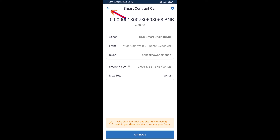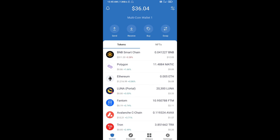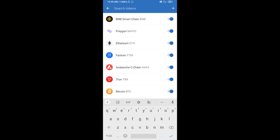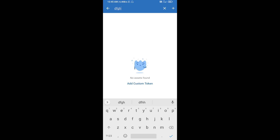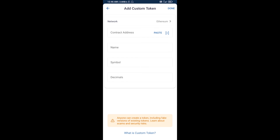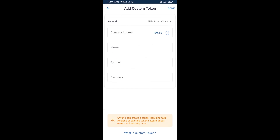After that, you will add this token manually to Trust Wallet. Go to Trust Wallet, click on the search icon, search for the token, then click on add custom token. Now select the blockchain — click on network and select BNB Smart Chain — then click paste to enter the contract address.